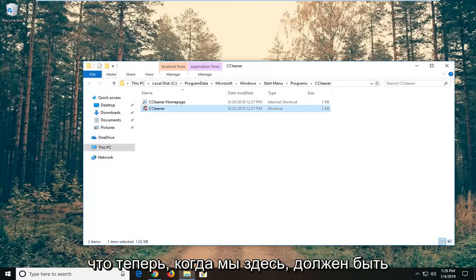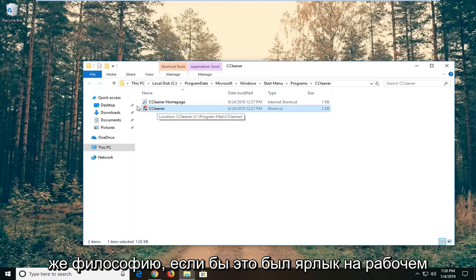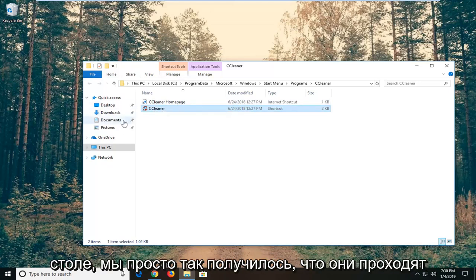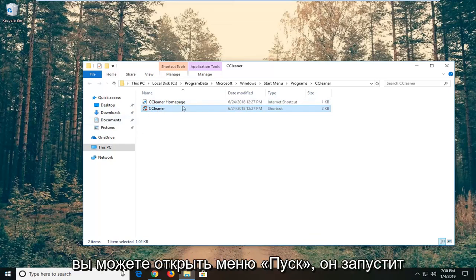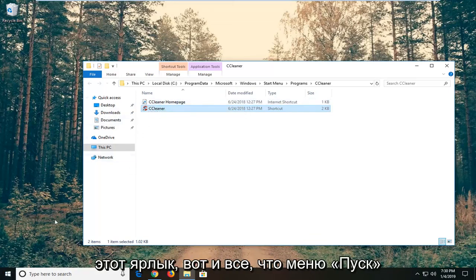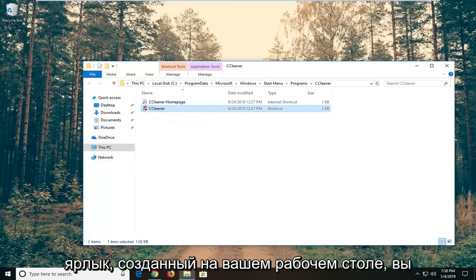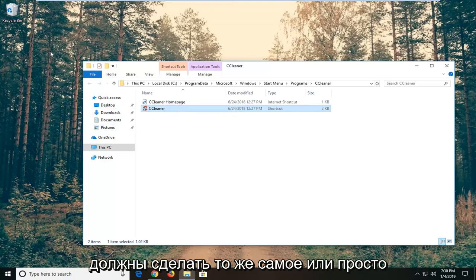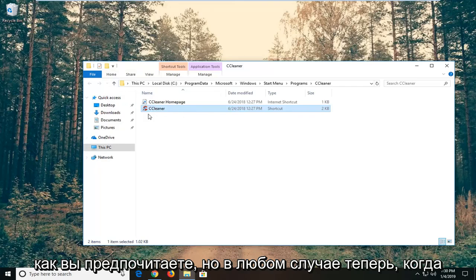So now that we're in here, there should be a little shortcut. You would apply the same philosophy if there was a desktop shortcut — we just happen to go through the start menu. Every time you open the start menu, it's going to launch the shortcut. That's all the start menu does, it just navigates over to the shortcut anyway. But if you had a shortcut created on your desktop, you'd have to do the same thing, or just copy the shortcut once we're done and replace it — whatever you prefer.